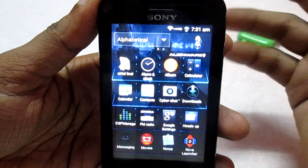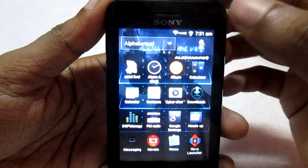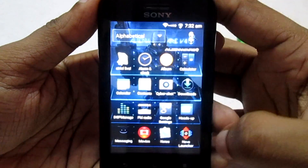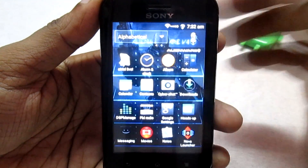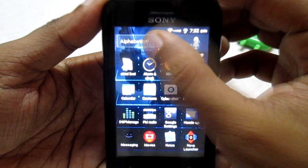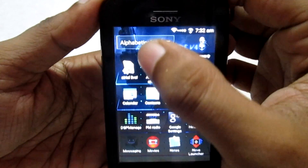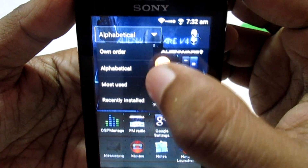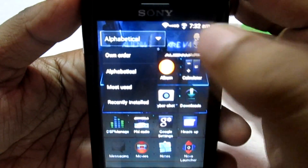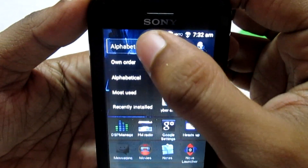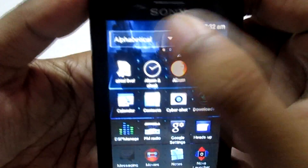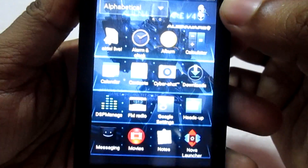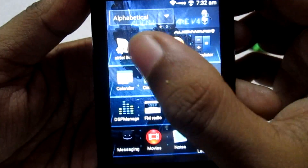Let's check the app drawer. This is the Xperia Home Launcher. You also get the Nova Launcher pre-installed with this ROM. You can arrange the app drawer by your own order, alphabetically, most used, or recently used. I have kept mine set to alphabetical.